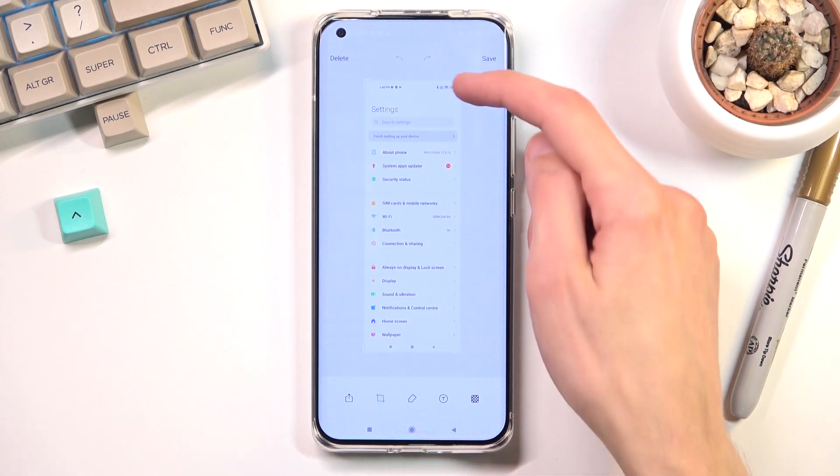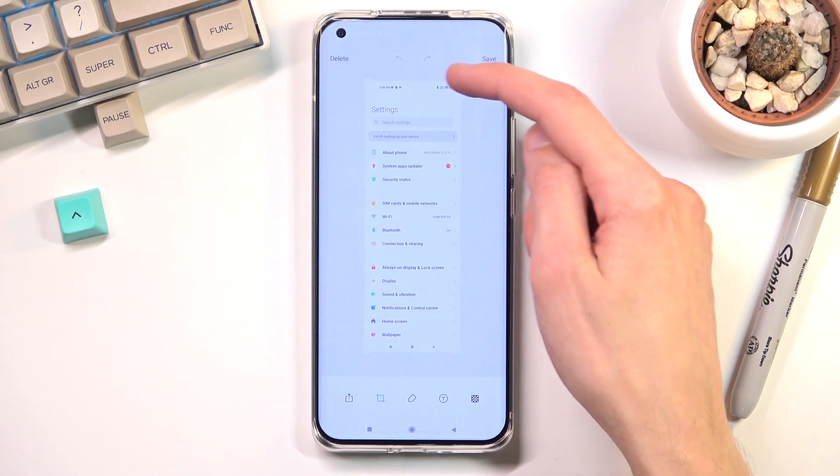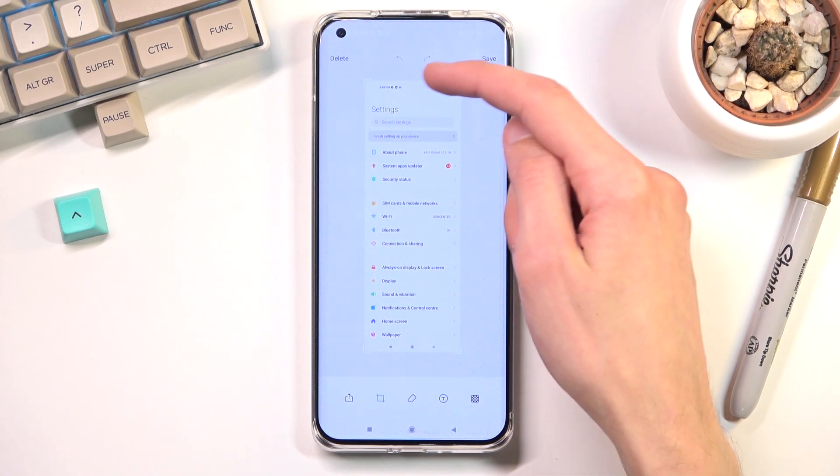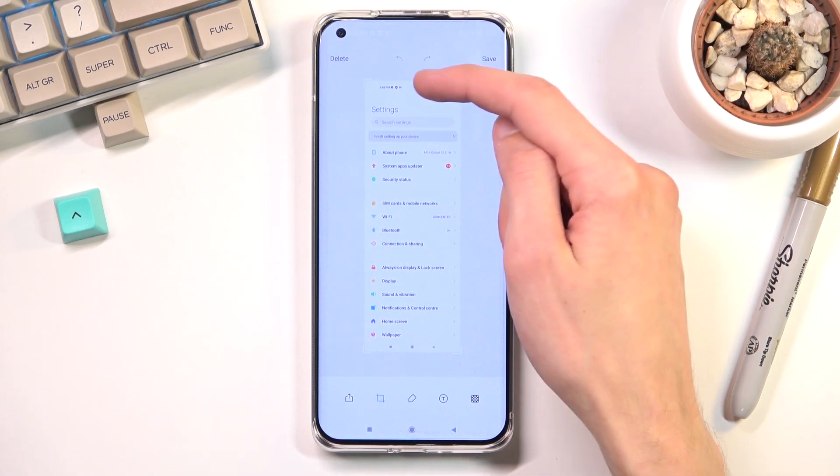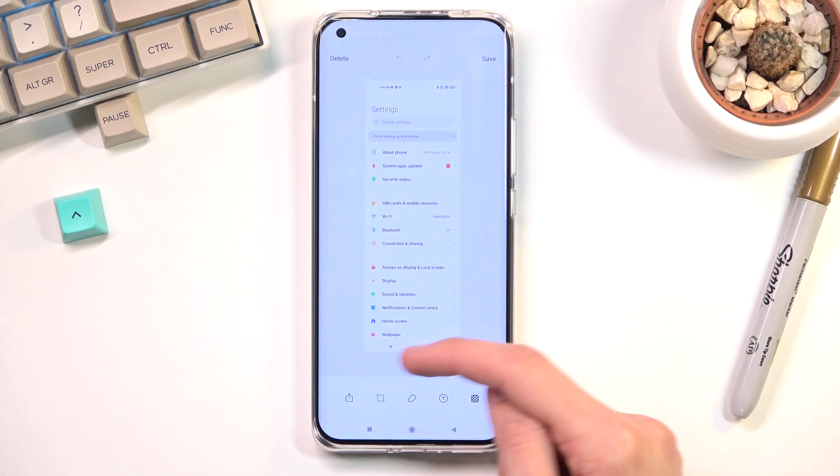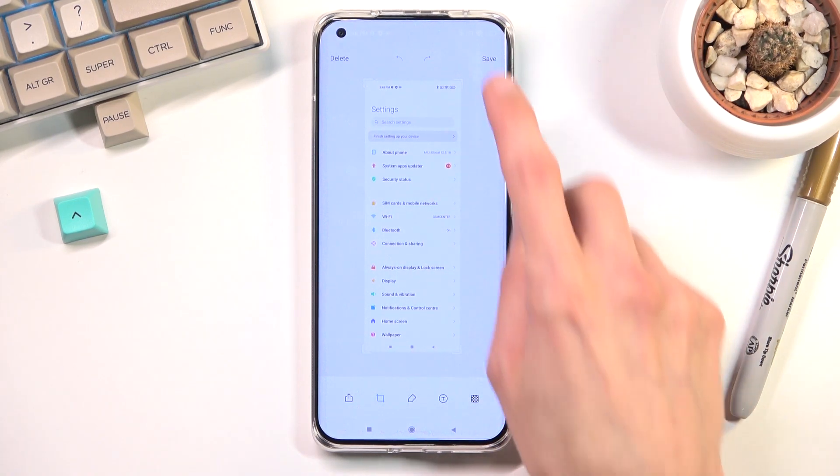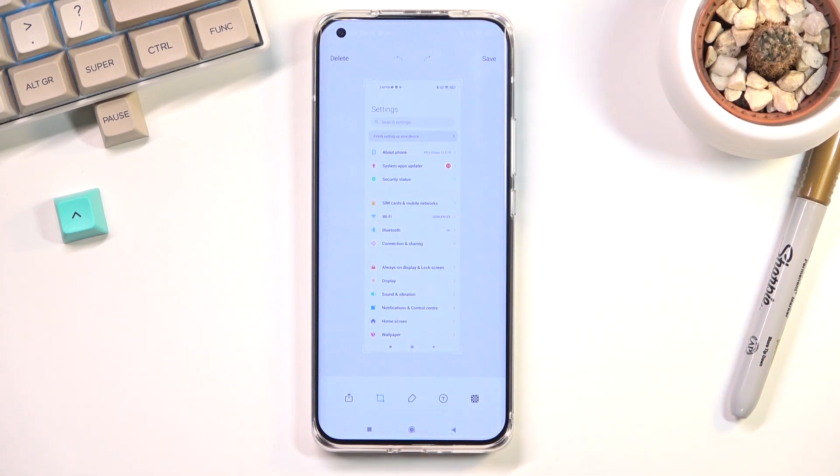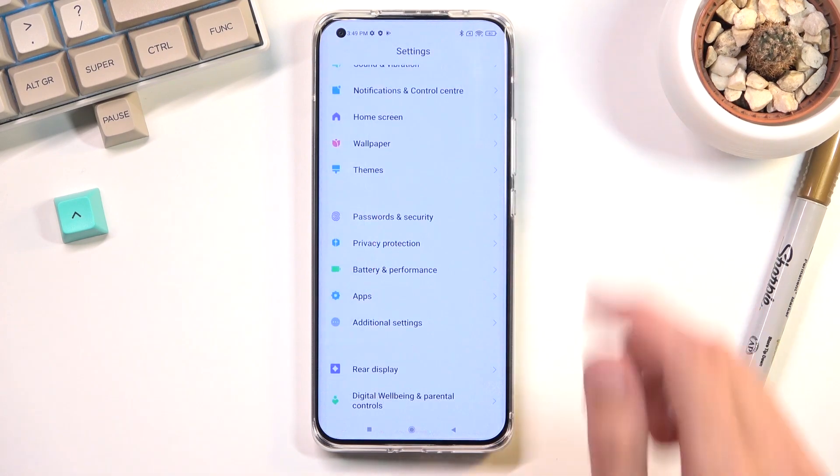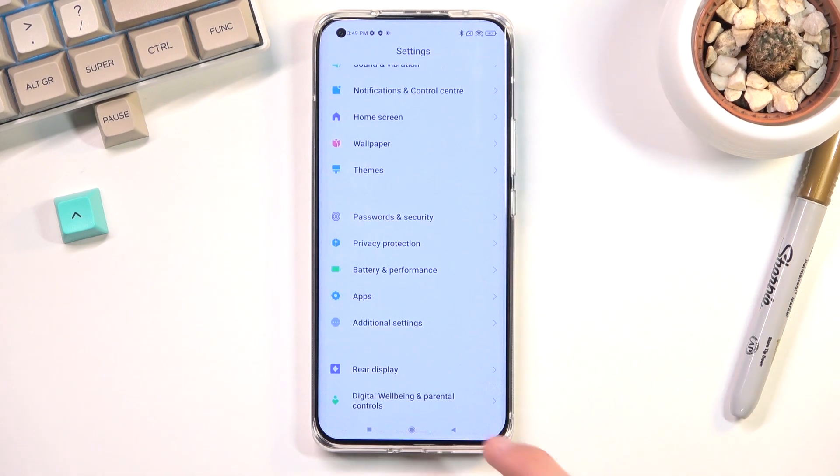And this will capture an image from the very top to however far down you scrolled. From there click on save. There we go.